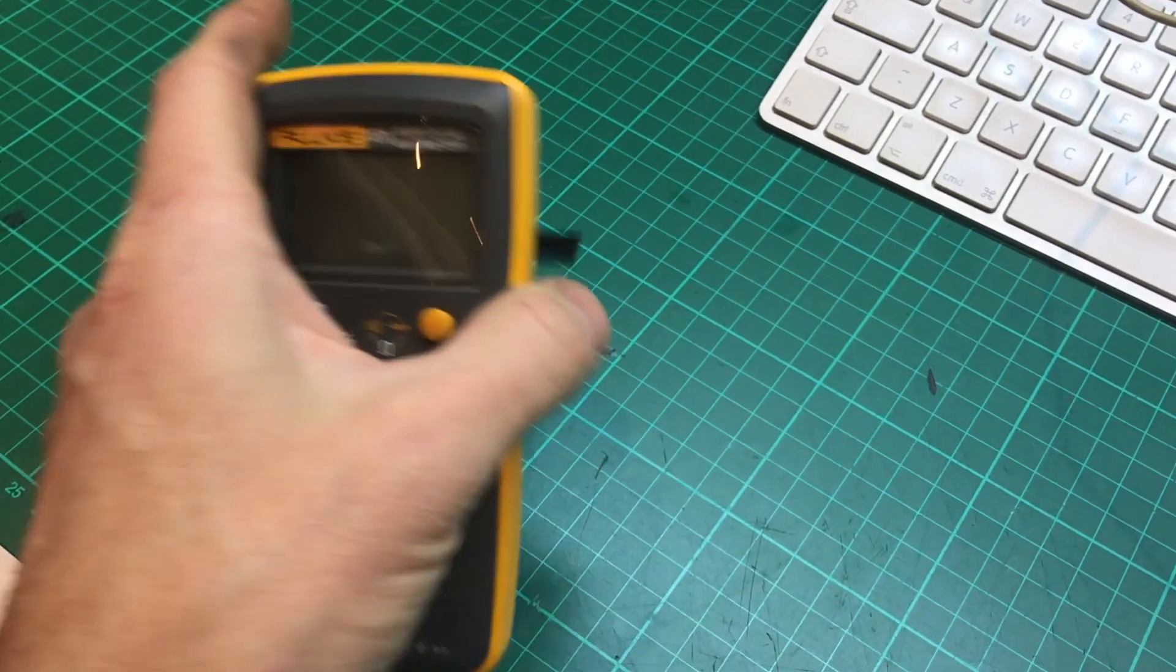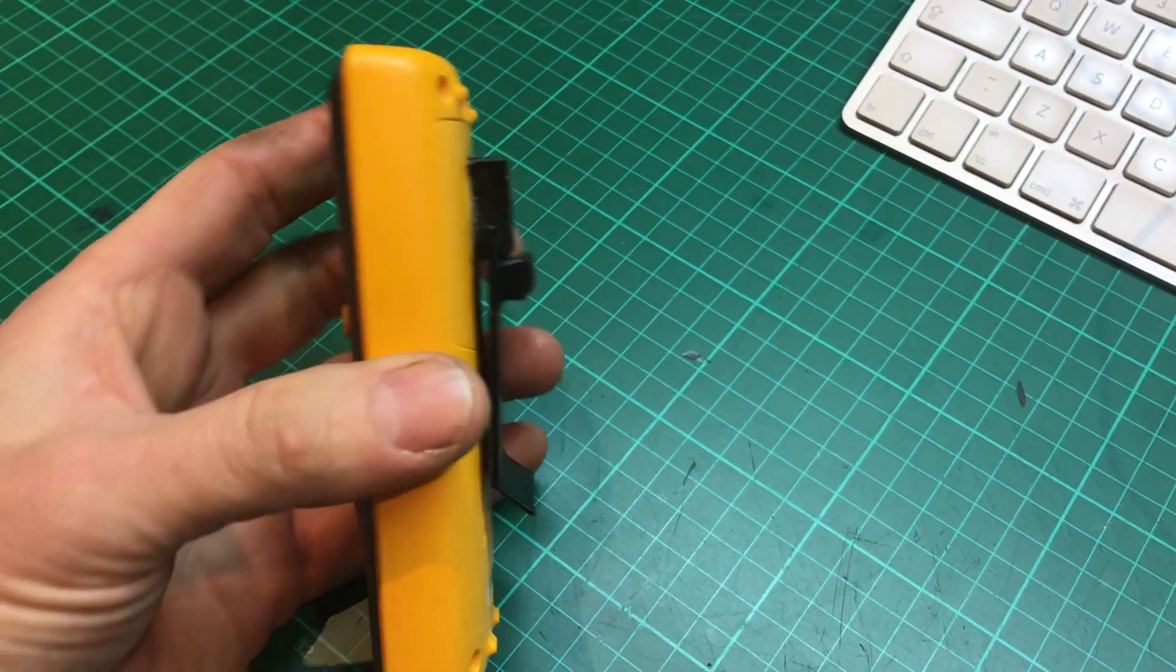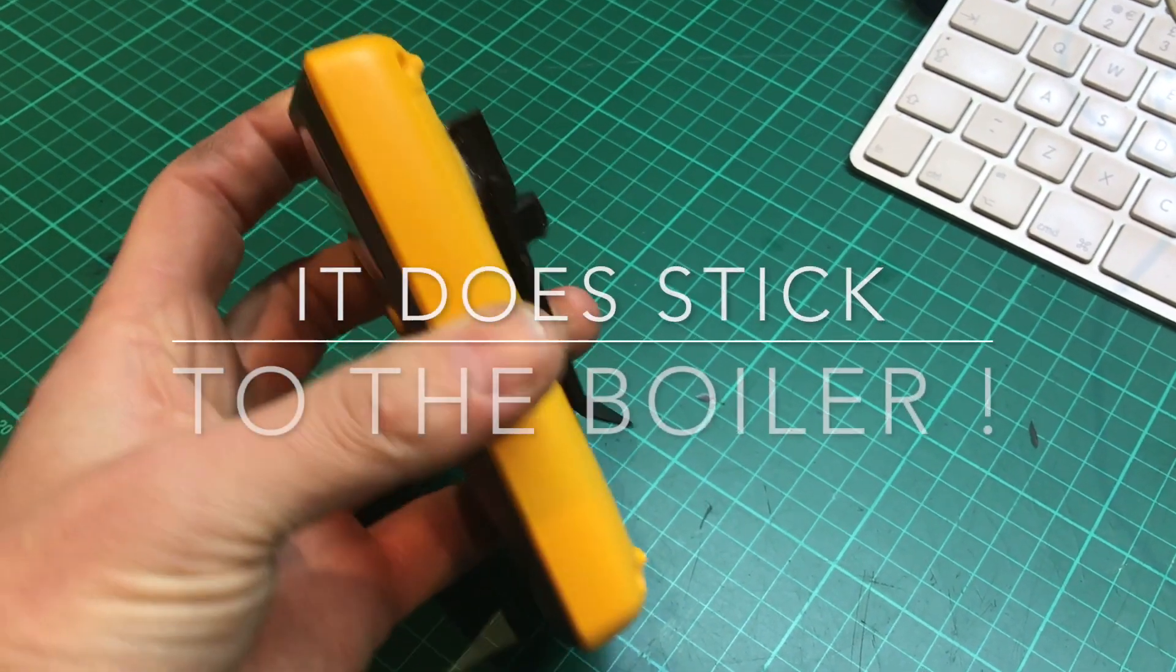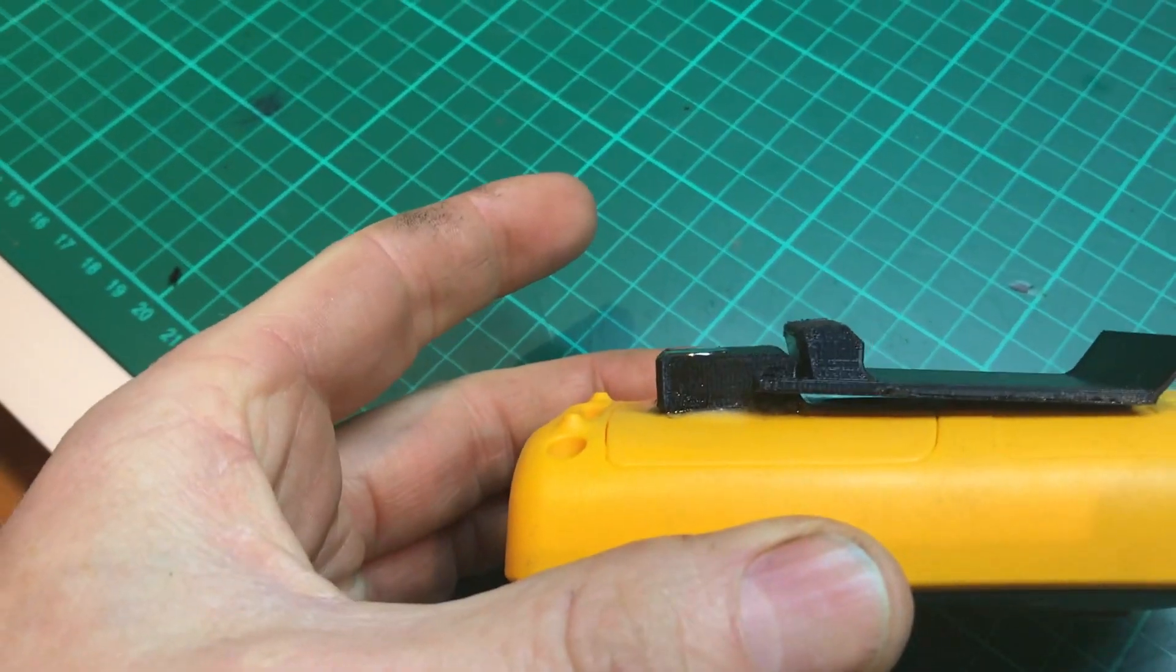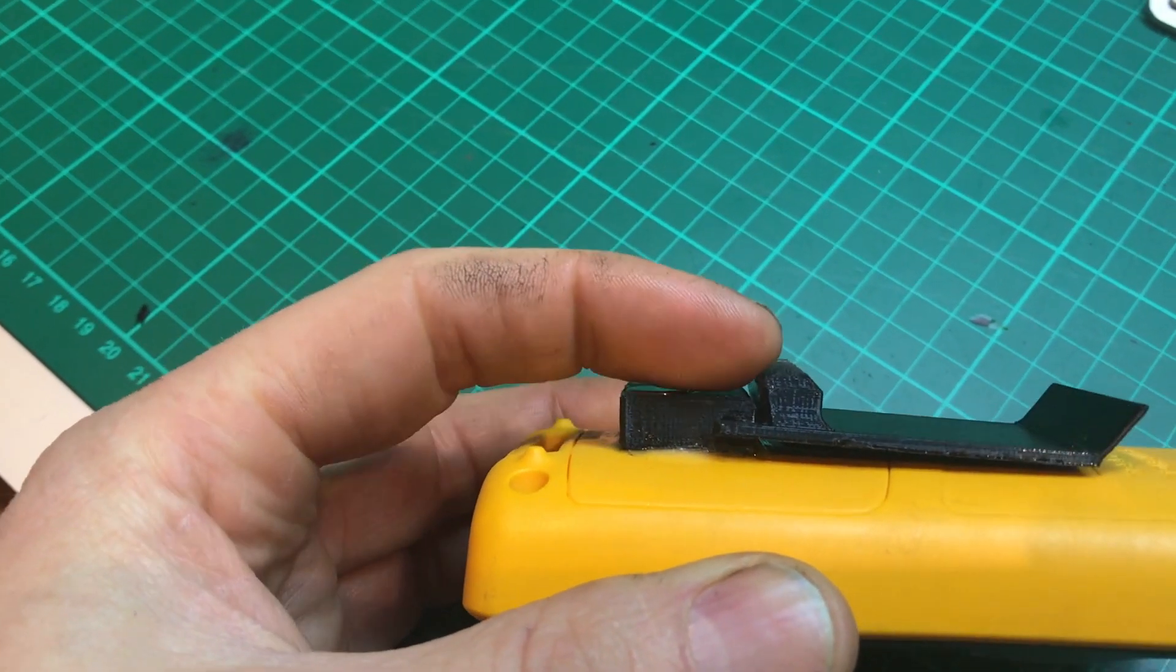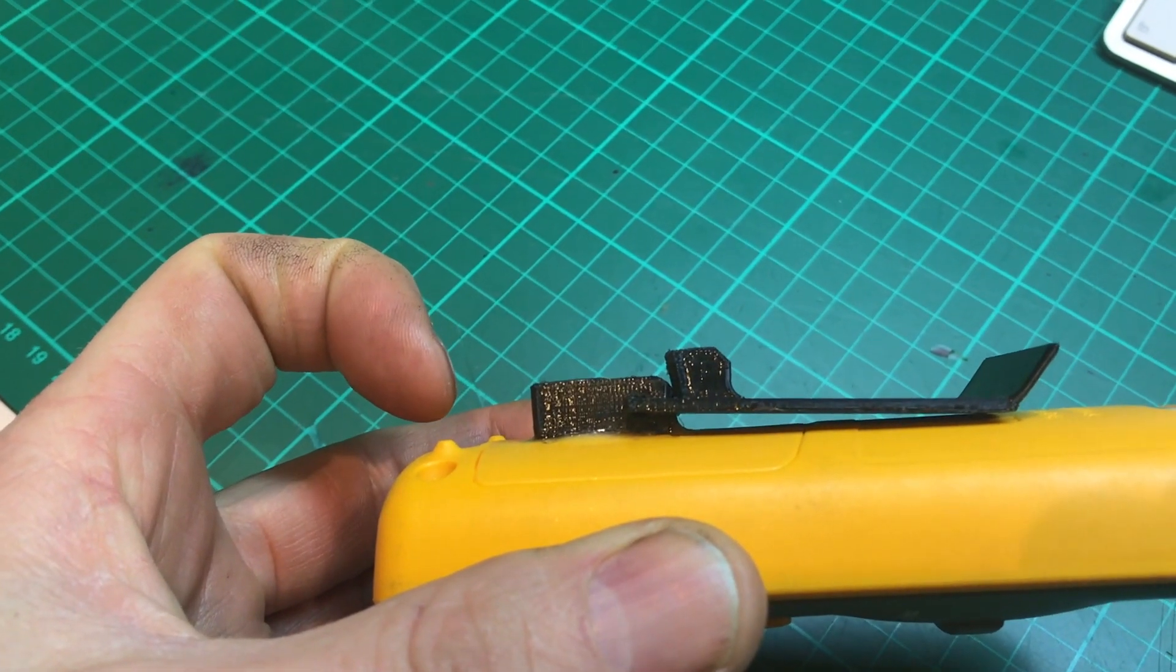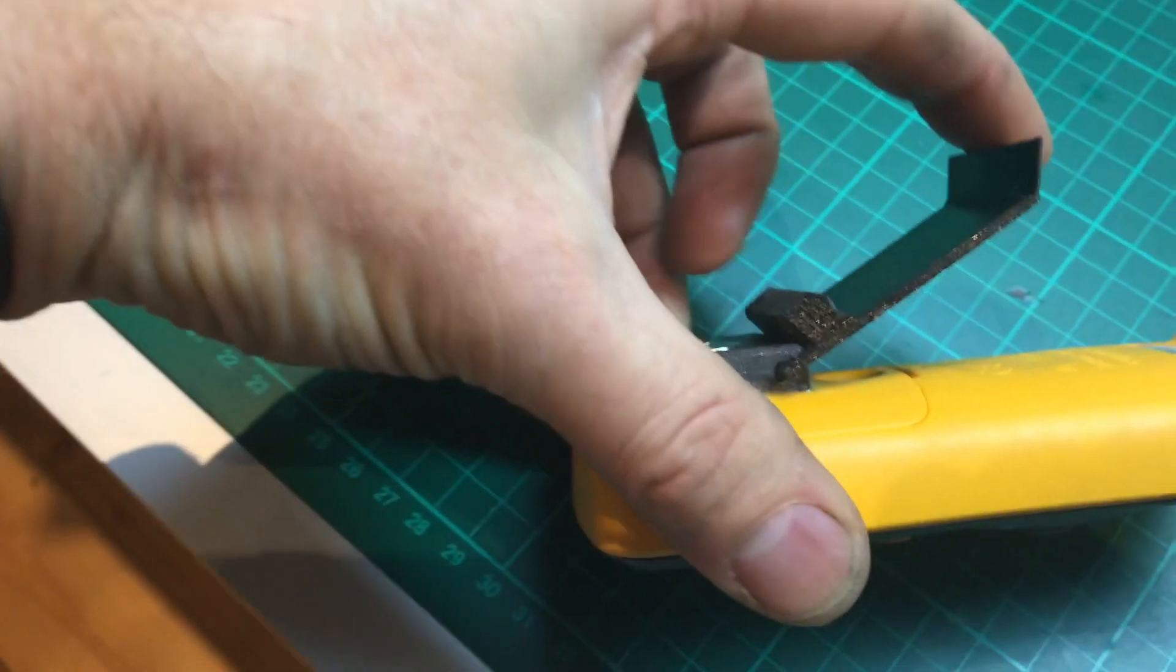But for me you can see there that this bit here sticks out a little bit too far in comparison to this bit here. So what I thought is I would bring that down in profile so it will still click up.